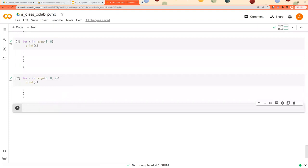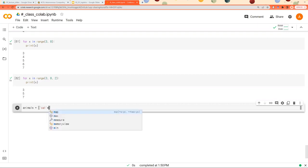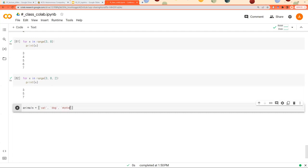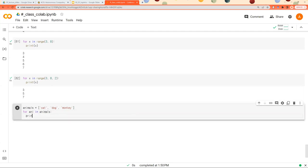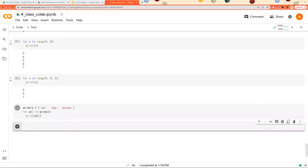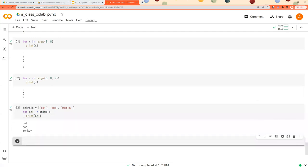Sometimes, lists might not contain just numbers, but some other objects like strings. Cat, dog, monkey, like this. Then it prints out cat, dog, monkey.